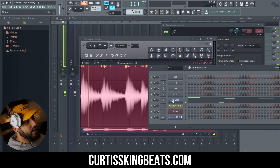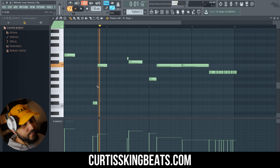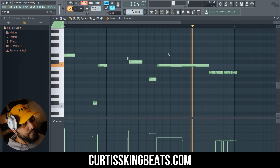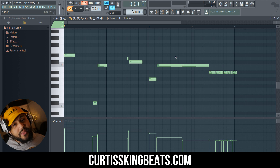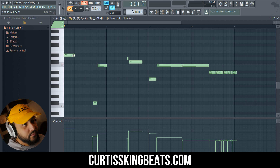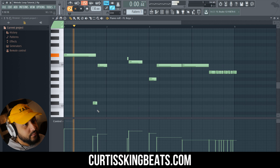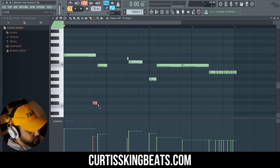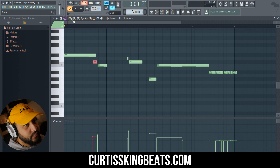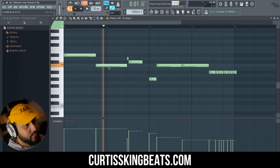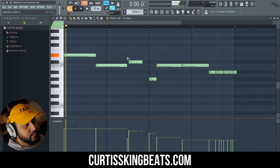Now check this out. Now we've got to go ahead and toy around with this. Go ahead and listen to what I'm doing. We're going to find these right keys.